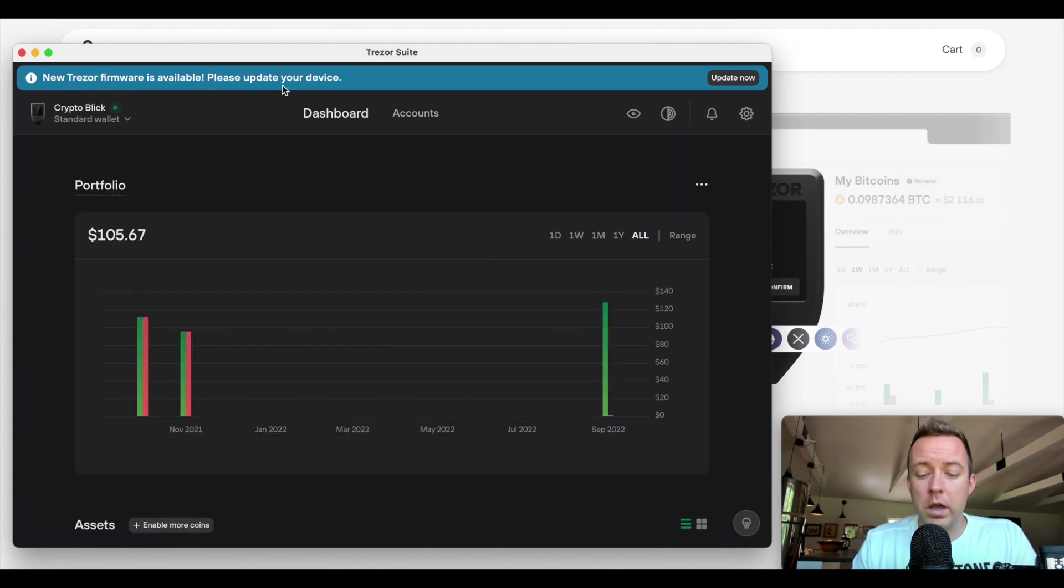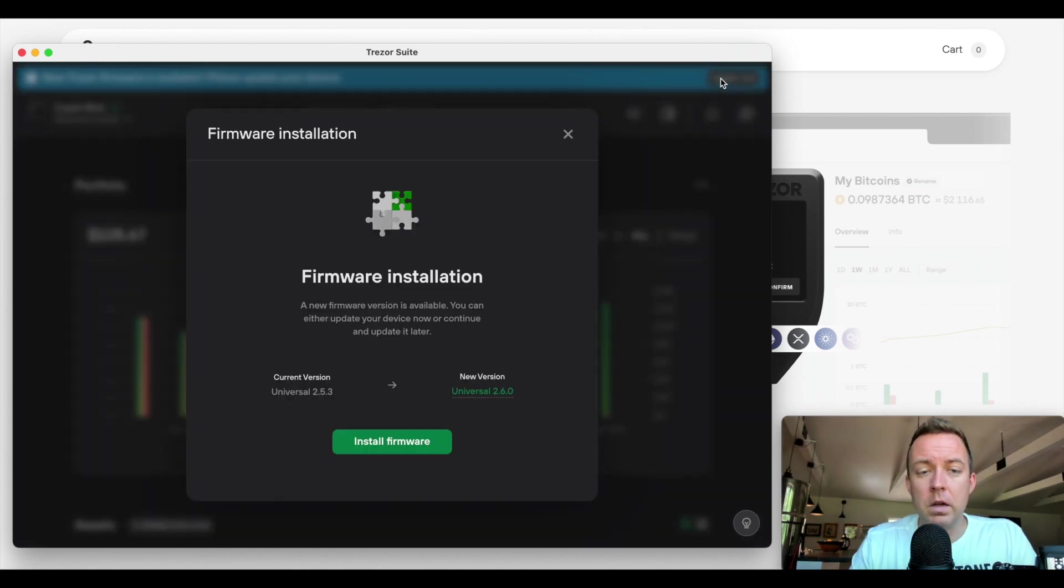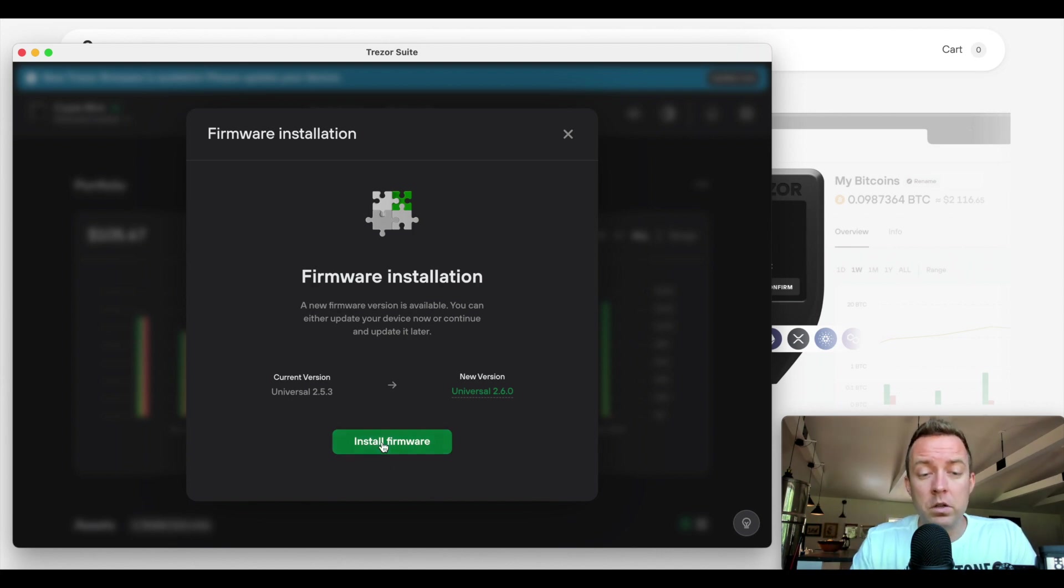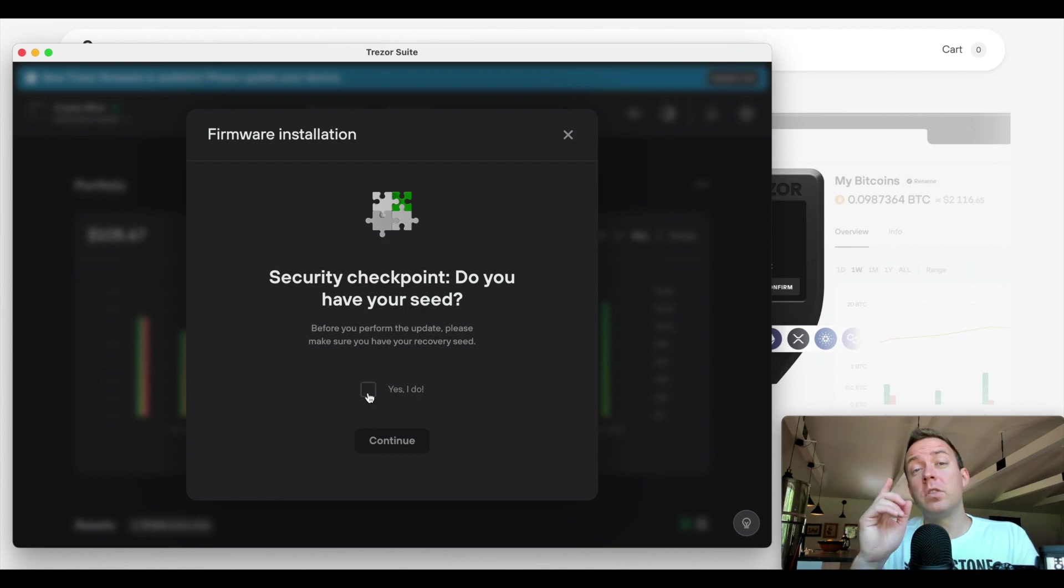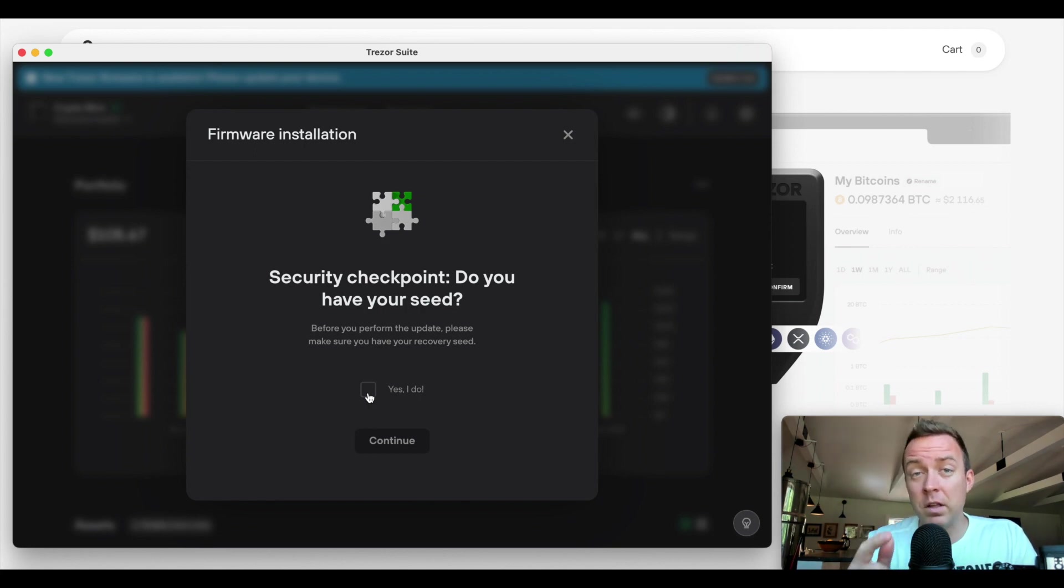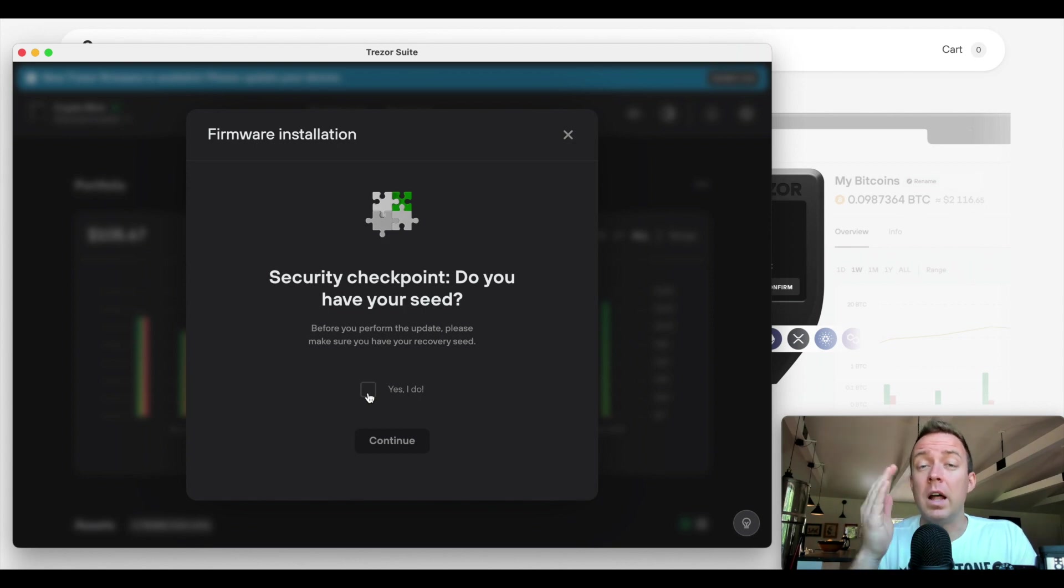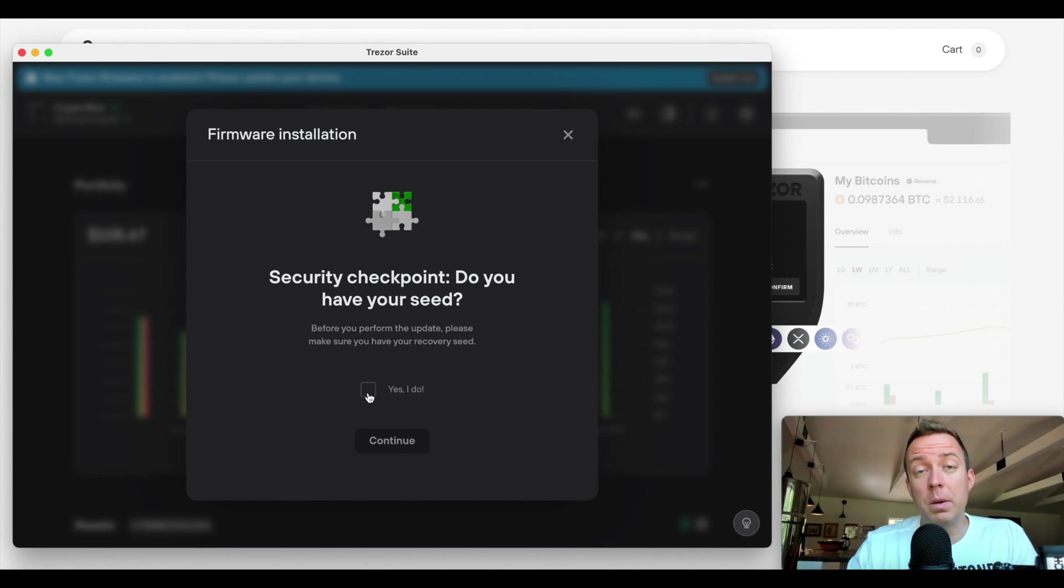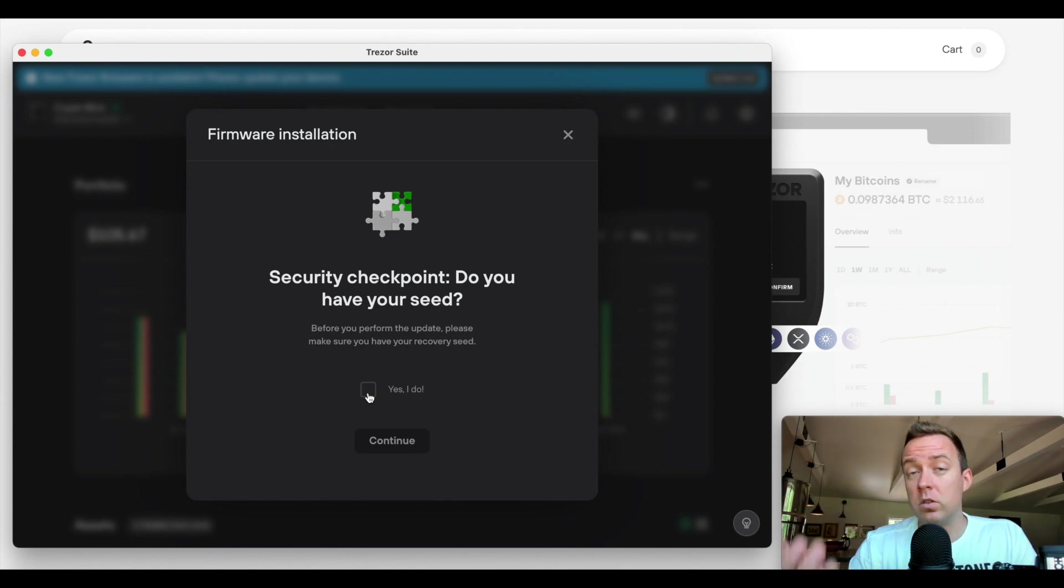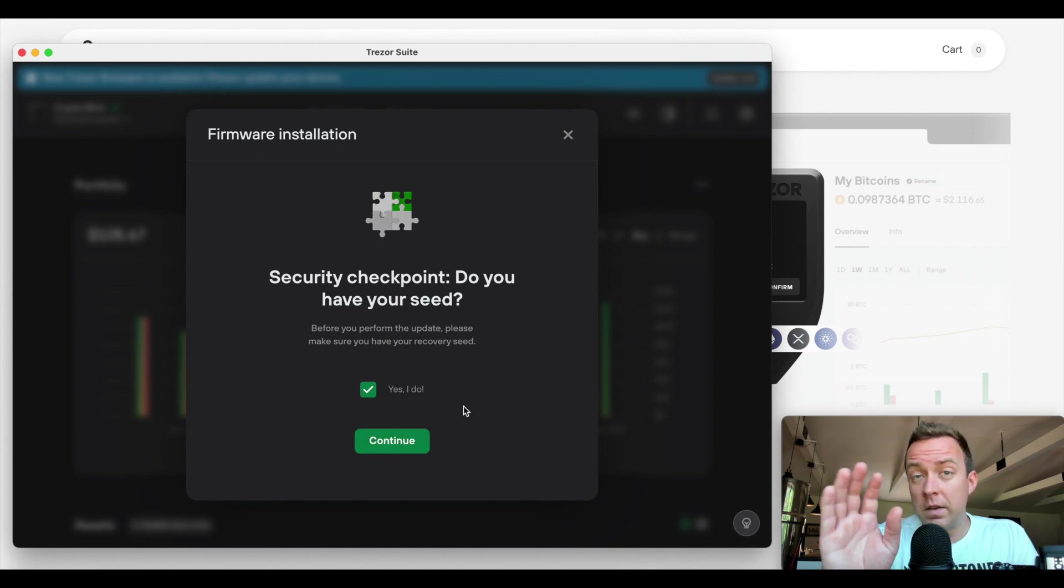So let's go ahead. As long as I can do this here. Update now. You're going to see I have 2.5.3. We need to go to 2.6. So let's go ahead and do install firmware. Make sure you have your seed phrase backed up. Never do this without making sure you have that available because your seed phrase is what allows you to recover your crypto if you ever break your device, if you ever get it stolen, things like that. So make sure that you have that safe and secure somewhere before you continue.